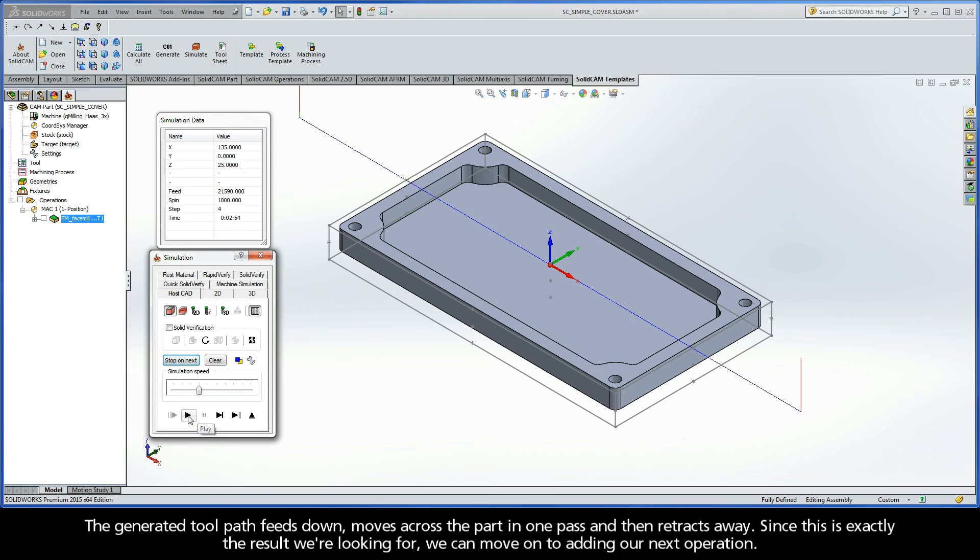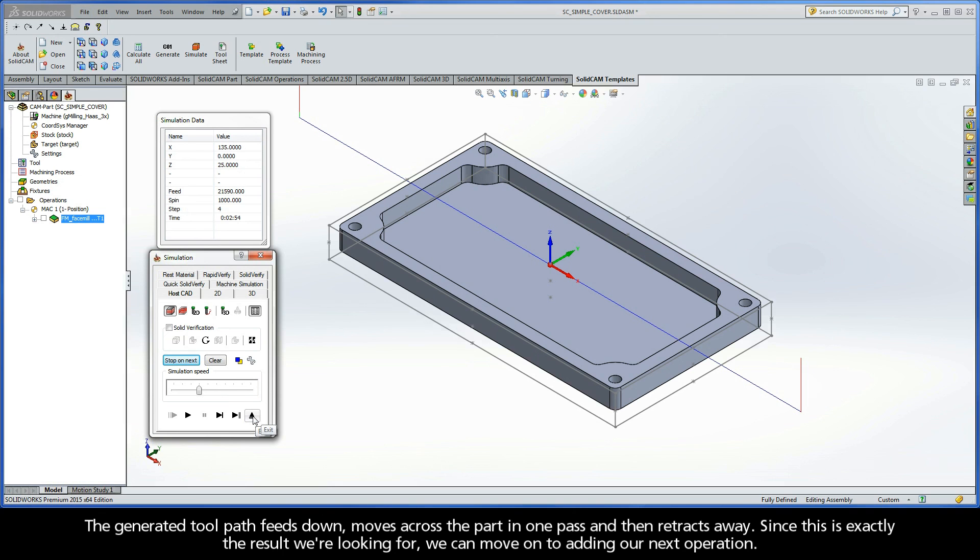The generated toolpath feeds down, moves across the part in one pass, and then retracts away. Since this is exactly the result we're looking for, we can now move on to adding our next operation.